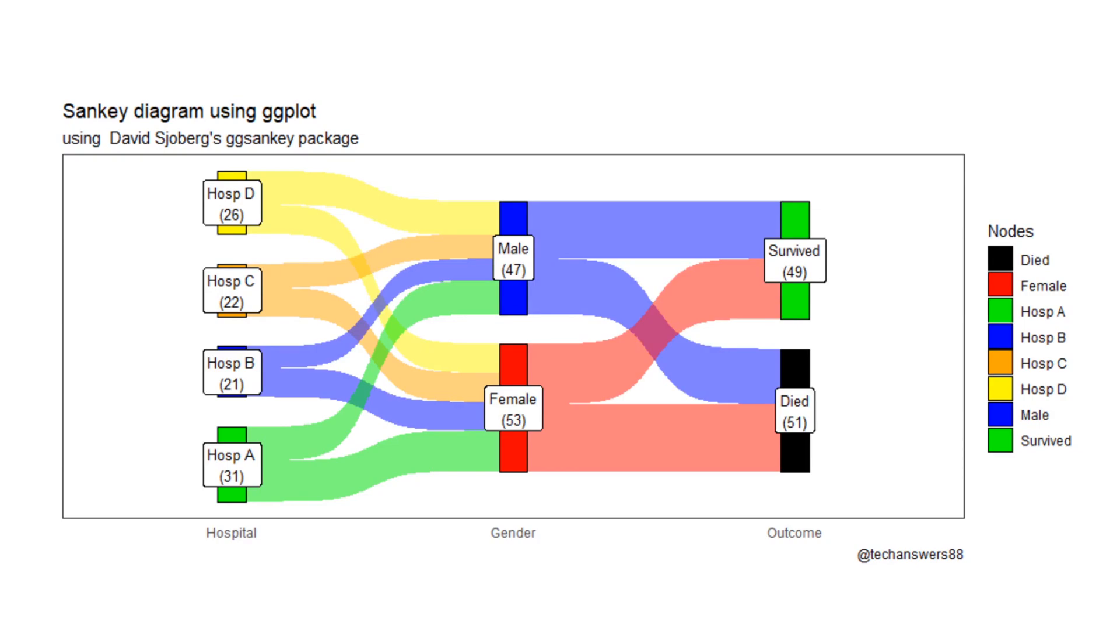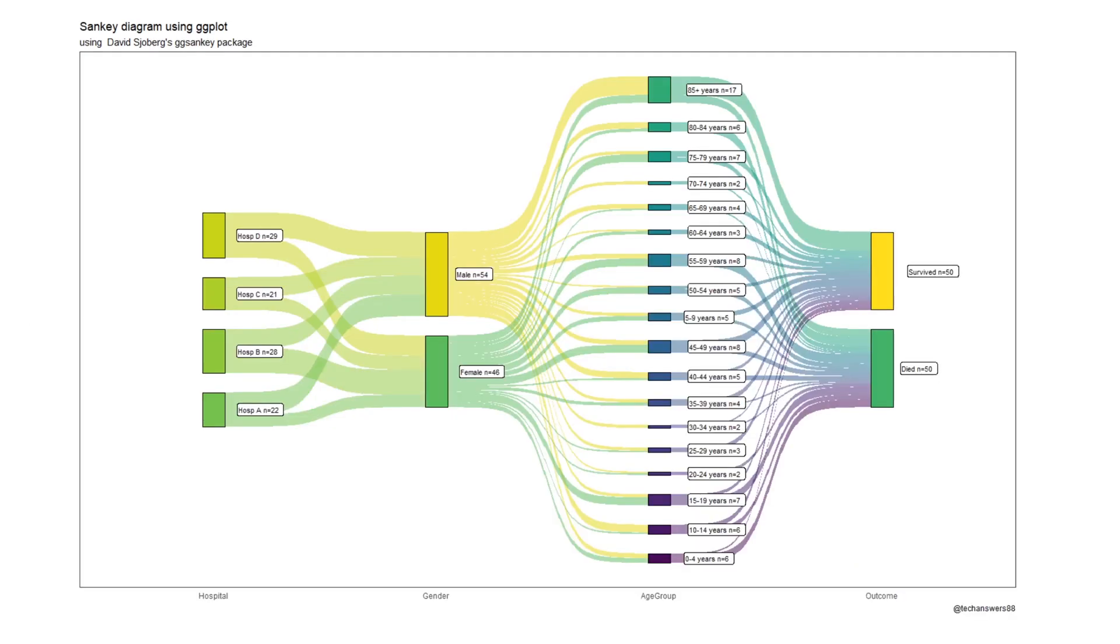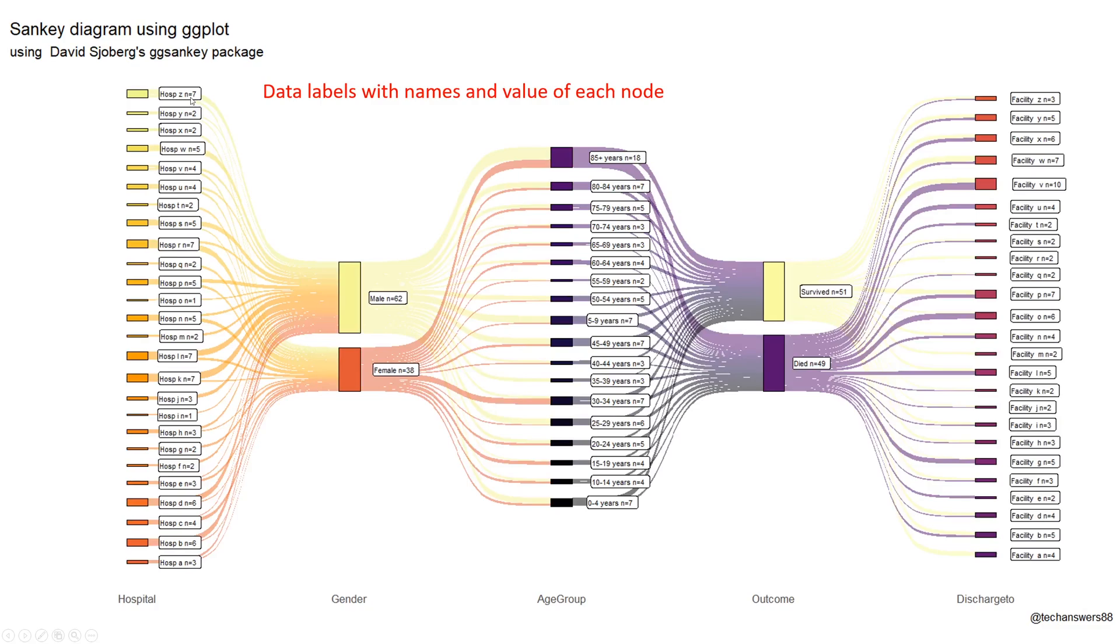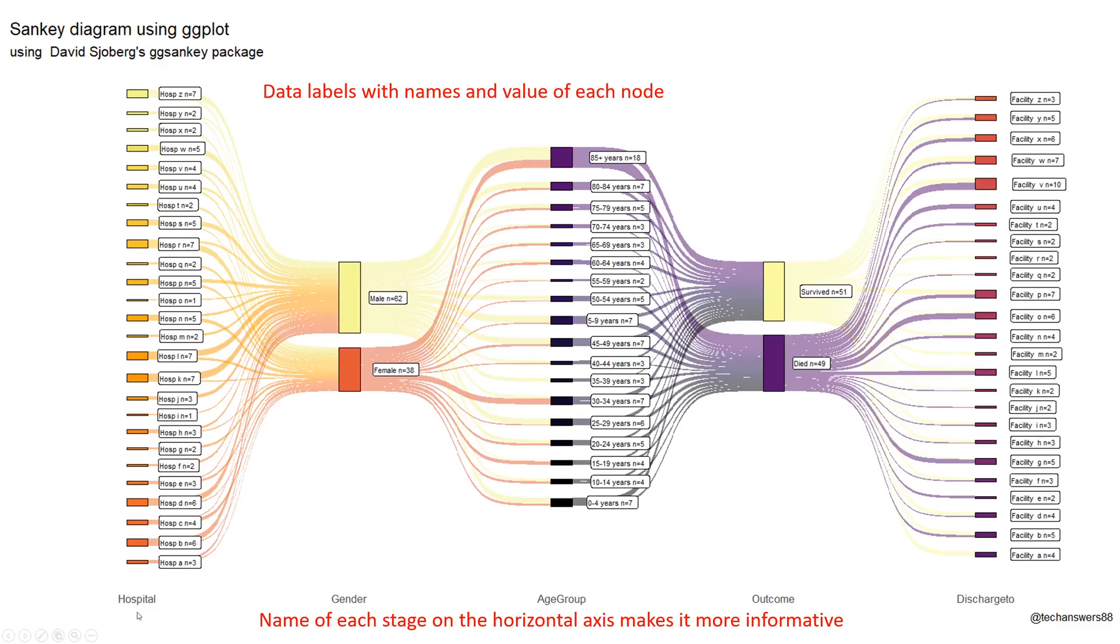Hi, in today's video we will see how we can create Sankey diagram charts using ggplot. Charts like this, like this, and like this. We can make use of title and subtitle, label the data with names and values of each node, and have the name of each stage, for example hospitals, gender, age group, outcome, and discharge. Let's get started.